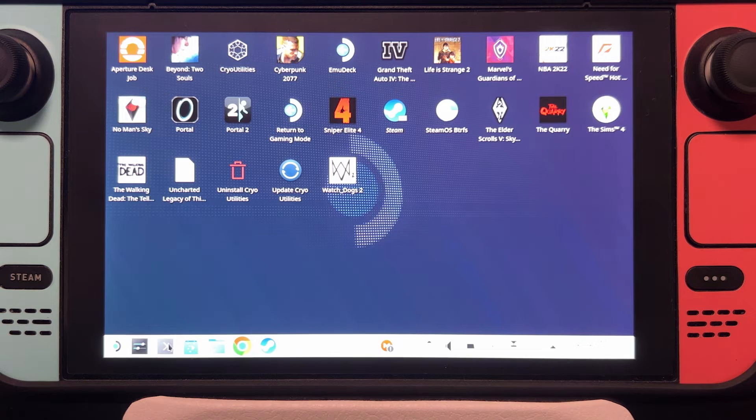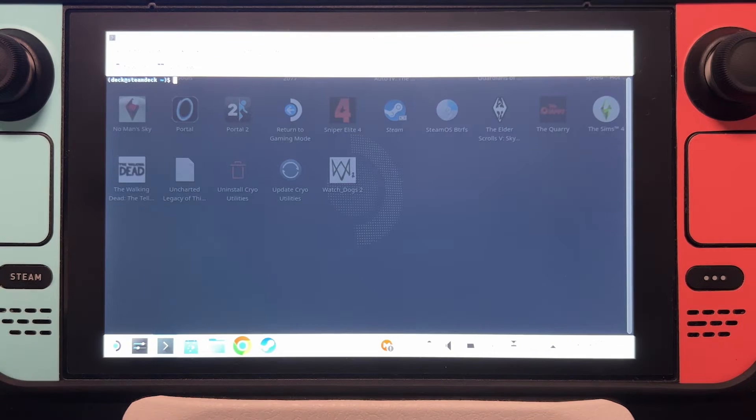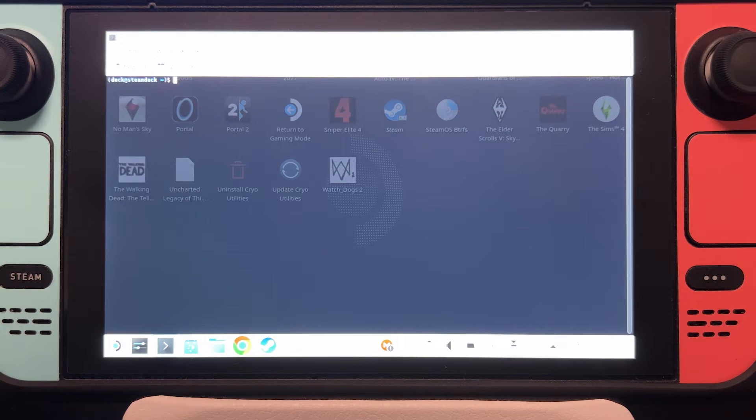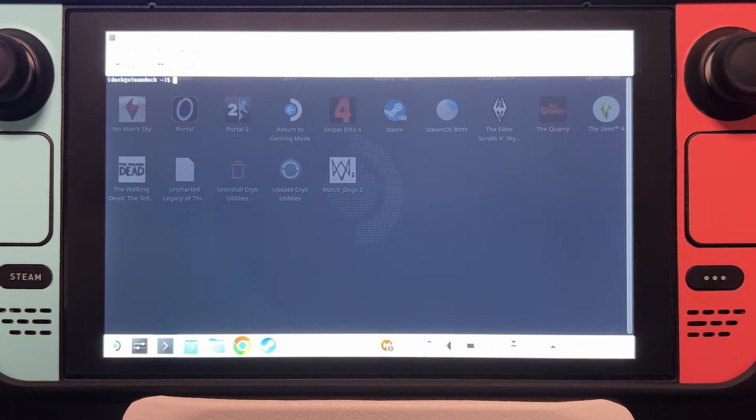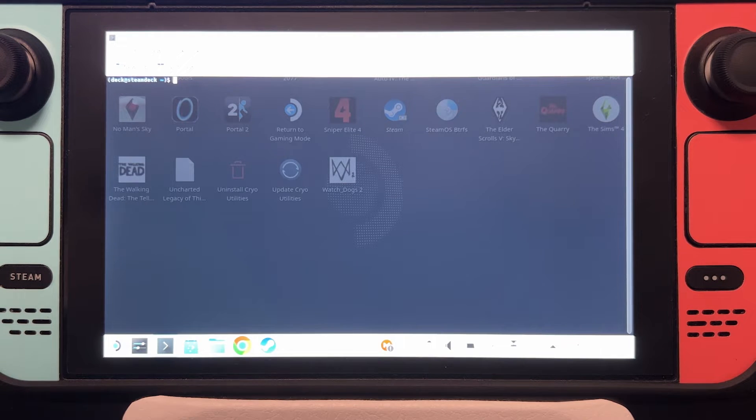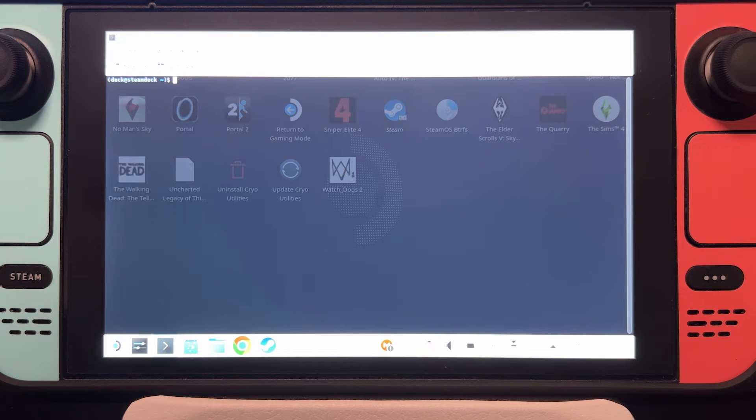Now open console and before we start, make sure to set up your root password. You can do that by using the command PASSWD on console, but since you're on a dual boot setup it's likely that you already have it set up.